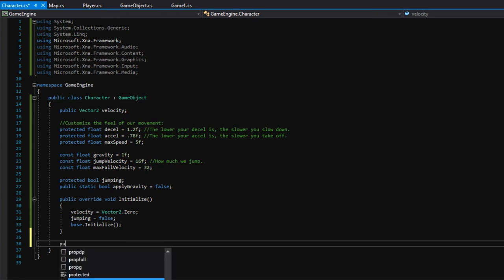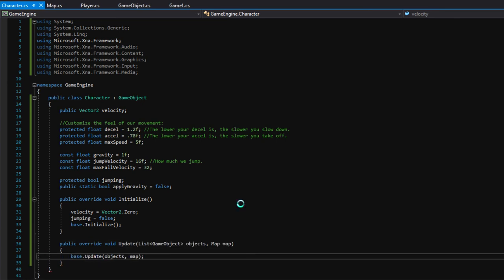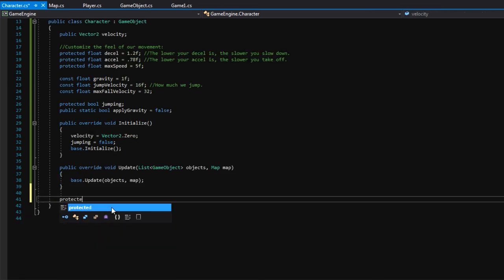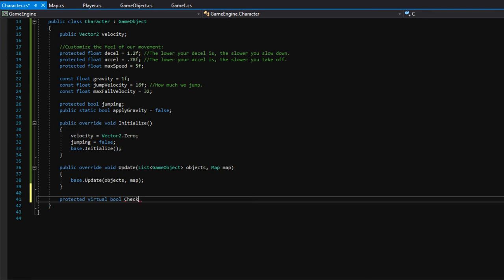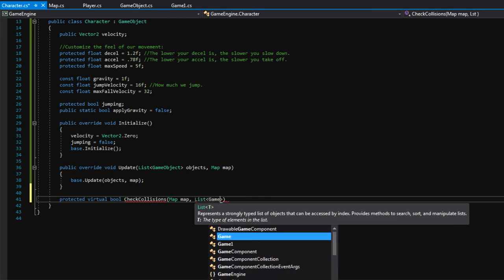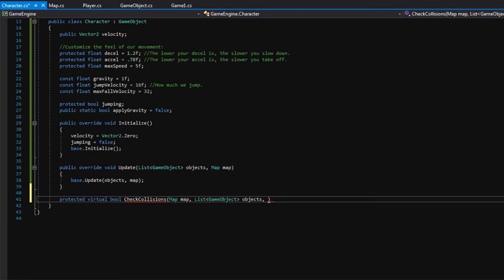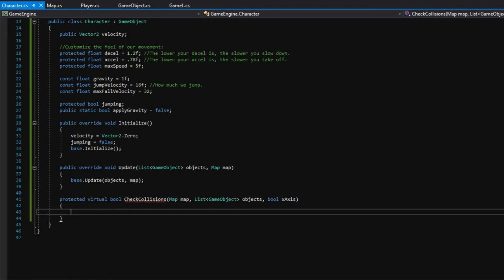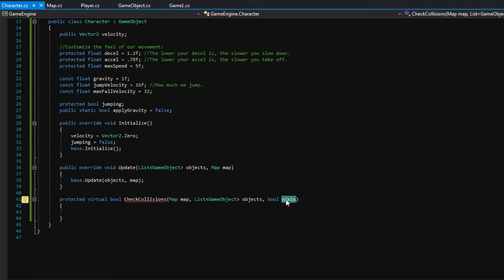Next, we'll make an override for update. Below the update function, I'd like to define a new function: protected virtual bool checkCollisions. It takes in a map, a list of game objects, and a bool called xAxis. The xAxis bool is true if we want to check collisions on the x-axis, and false for the y-axis. We'll need to call this function twice — once for each axis — to successfully detect collisions.